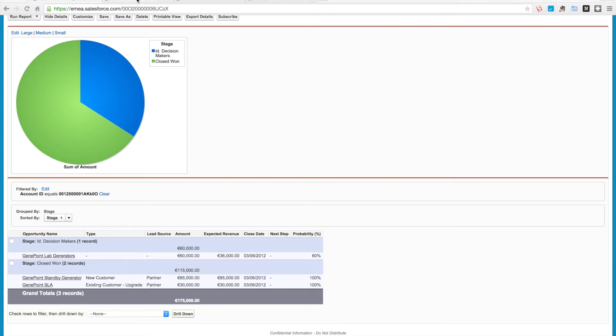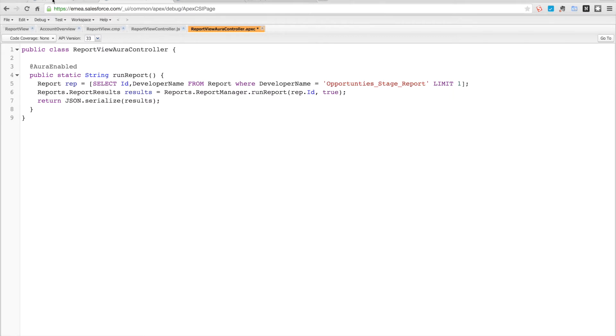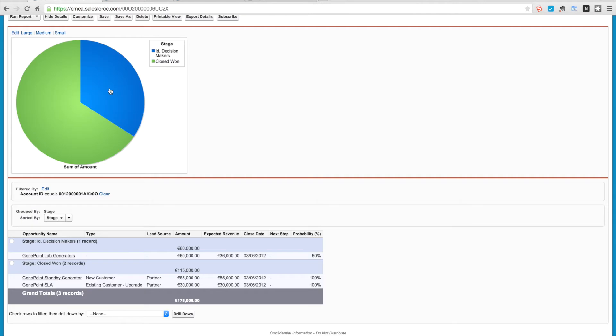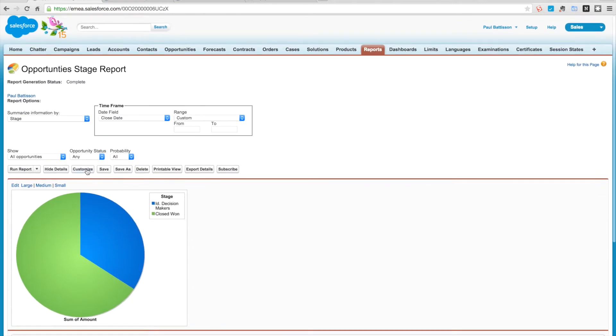So if we go into the developer console, first thing I've defined is a controller here which is the report viewer controller, and that has a single method which is run report that retrieves the report using the developer name which is opportunities_stage_report, and you can get that by going into customize report.